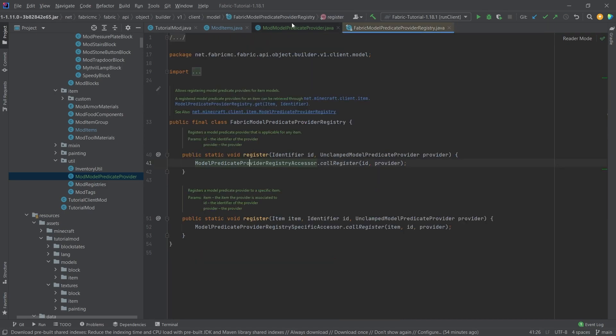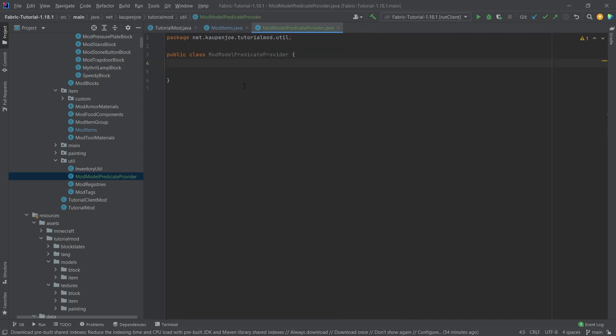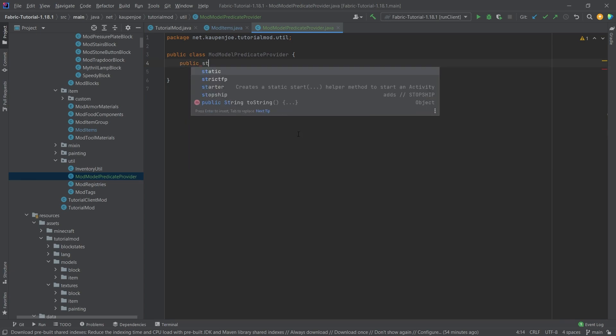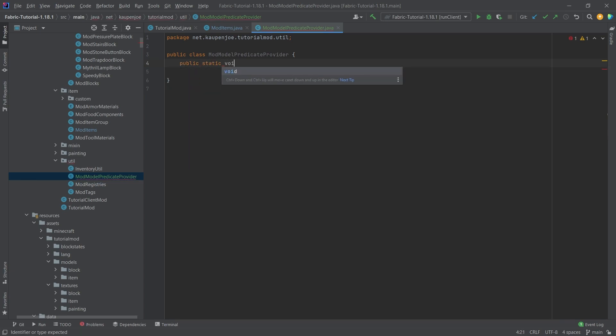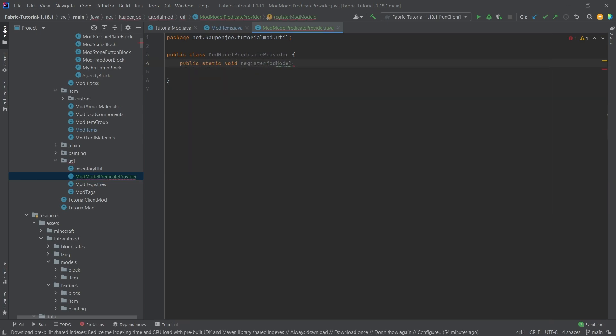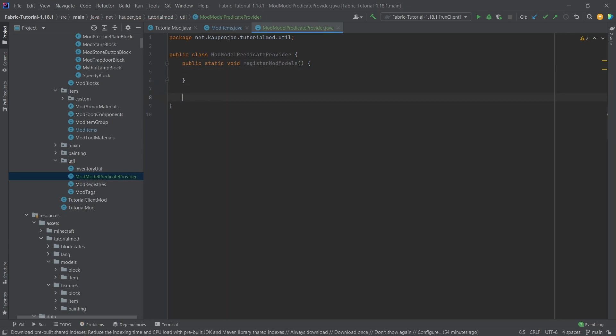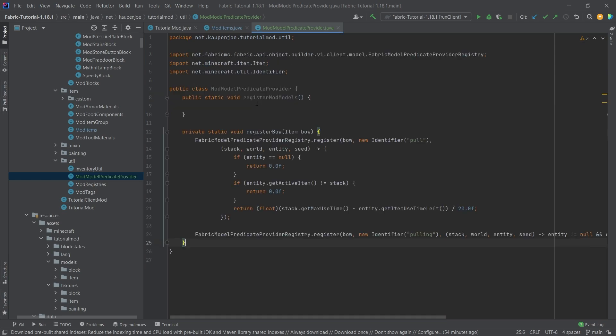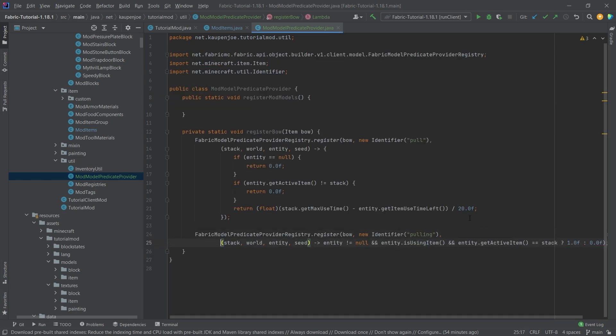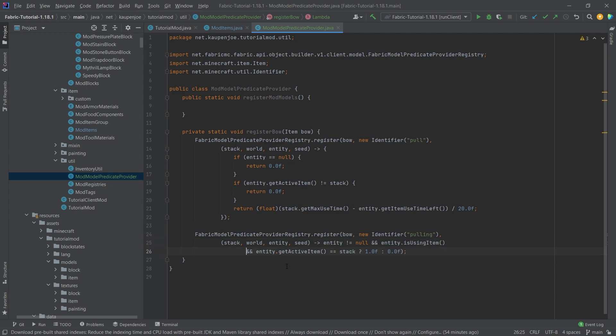This entire class is not necessarily the most important. However, you can look at this to see some vanilla examples of some model predicates. Kind of important and kind of cool. Inside of this new class that we've made, we're going to do two things. Number one, we're going to make a public static void register models method. And then I'm going to copy over the register bow method because that is going to be crazy.